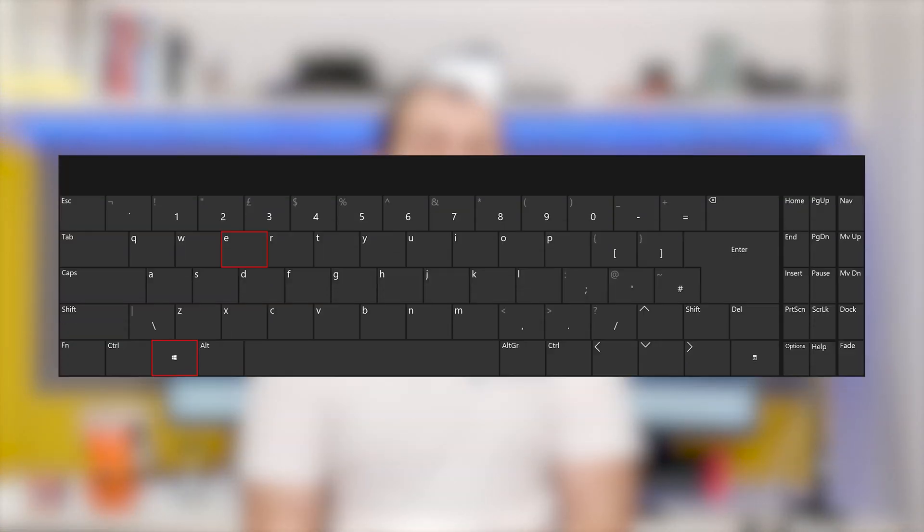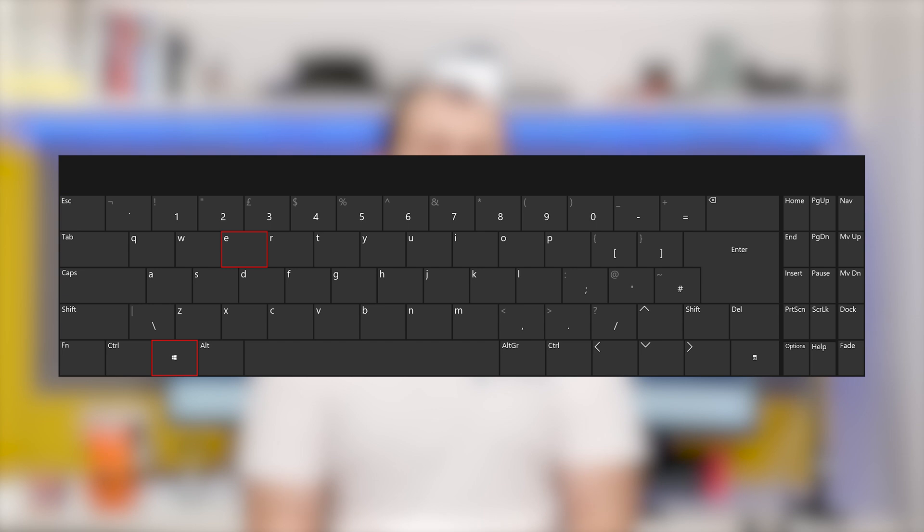But an easier keyboard shortcut that many people don't know to open File Explorer is pressing the Windows and E keys simultaneously. This key combination will instantly launch File Explorer without having to touch the mouse at all.